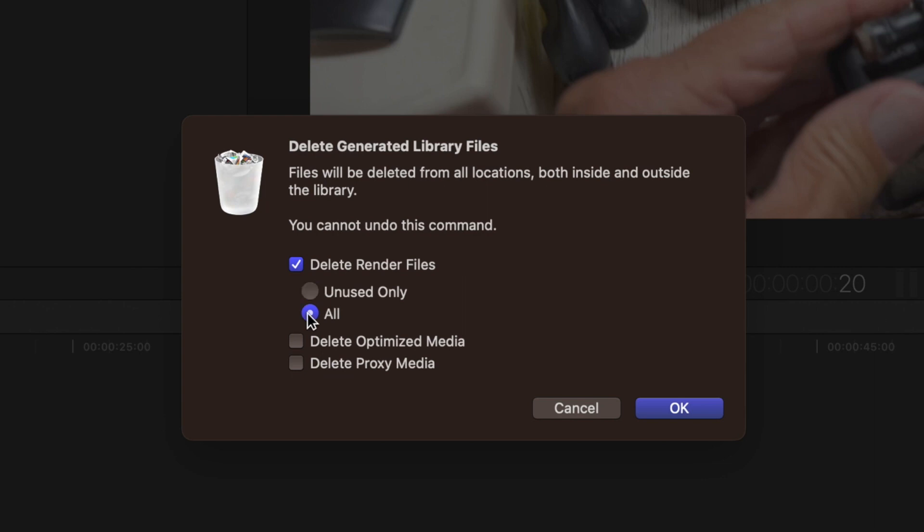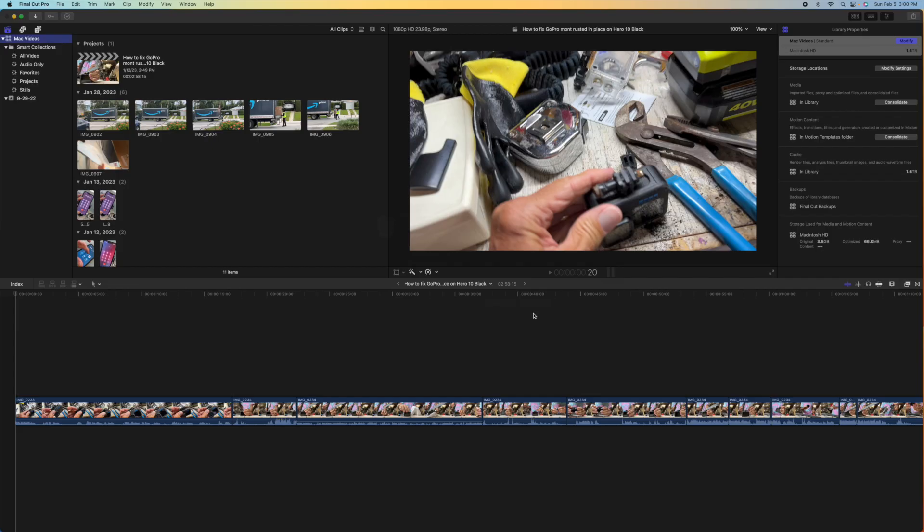You can do that. Delete Optimized Media, whatever. But you can't undo this, so let's just do it, see what happens.